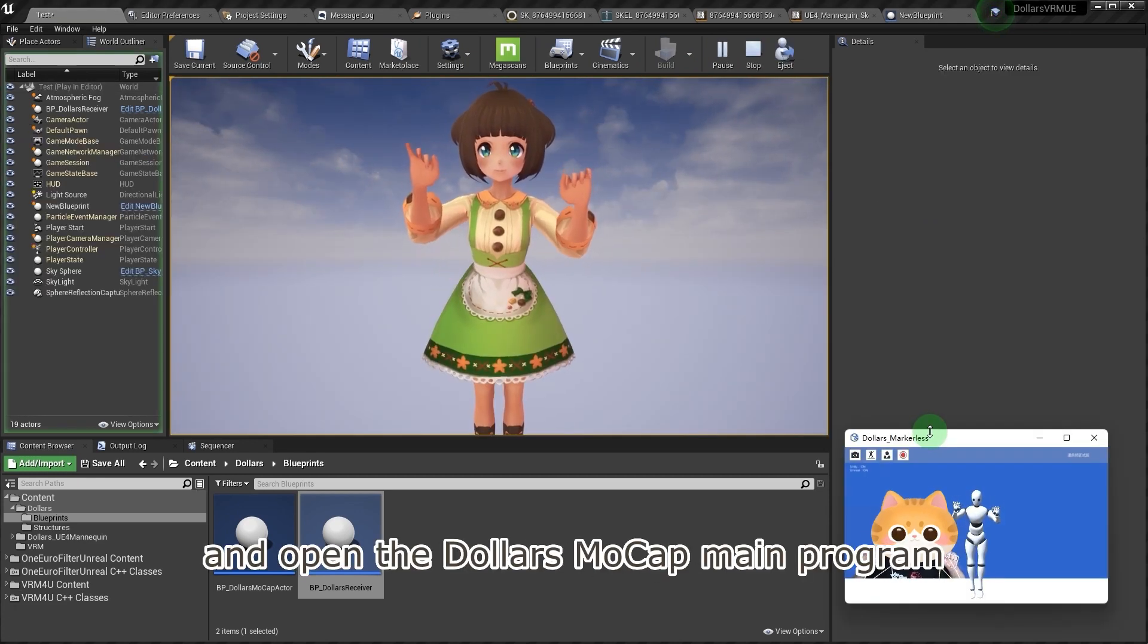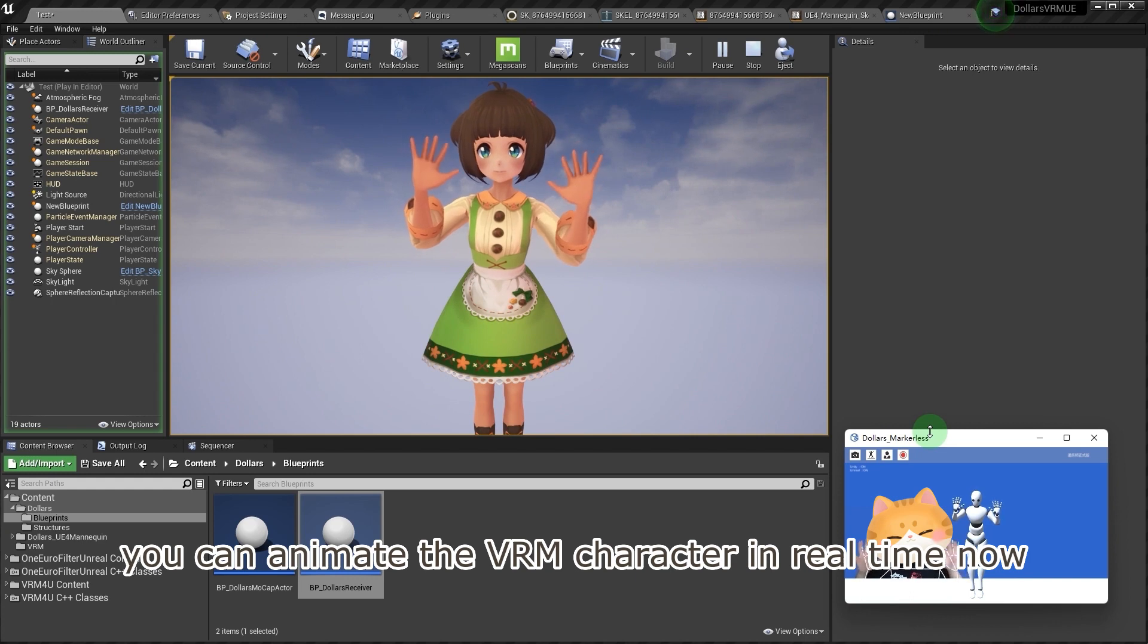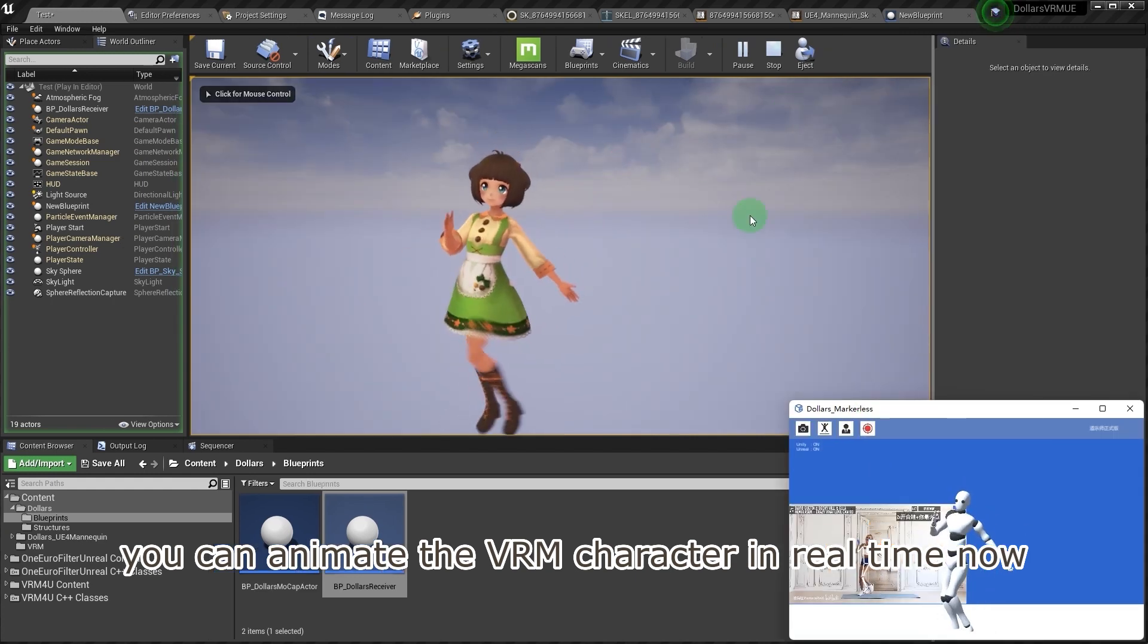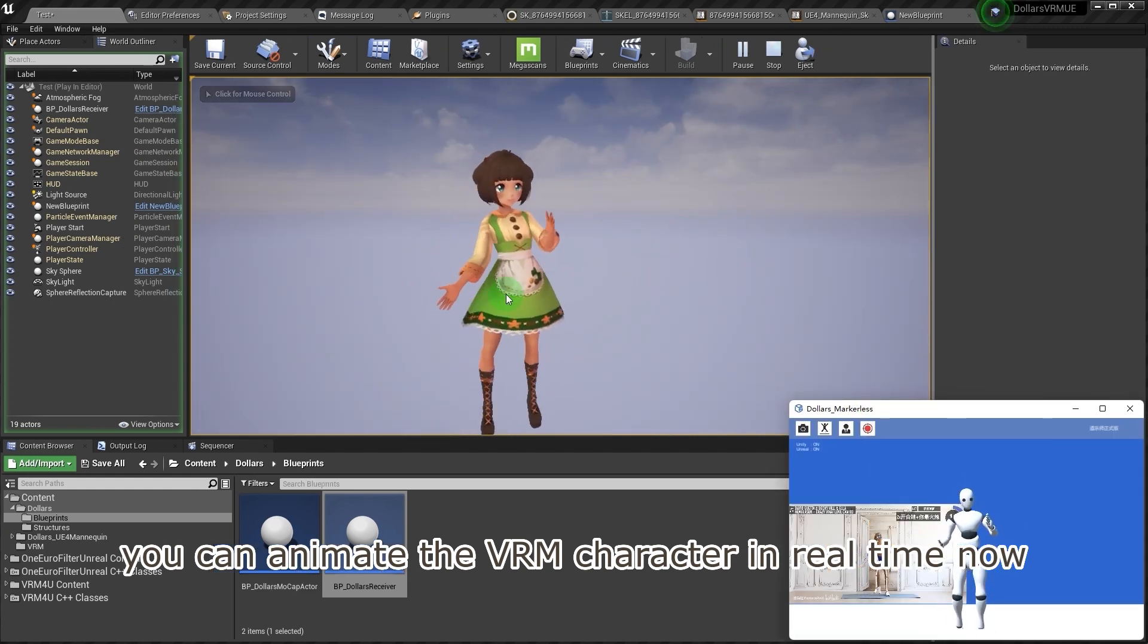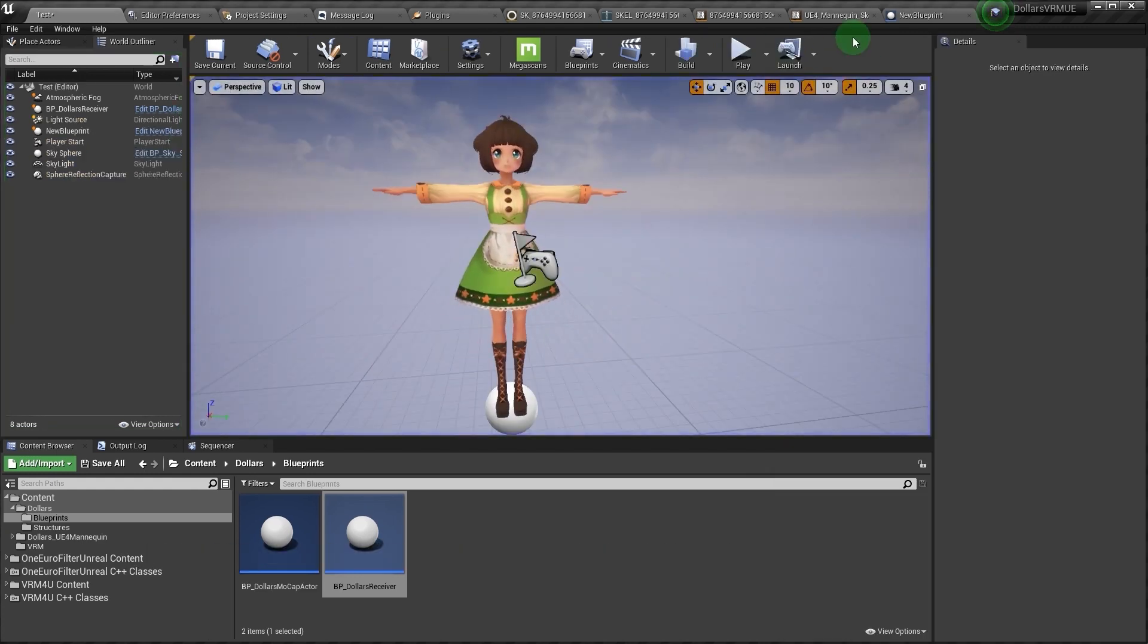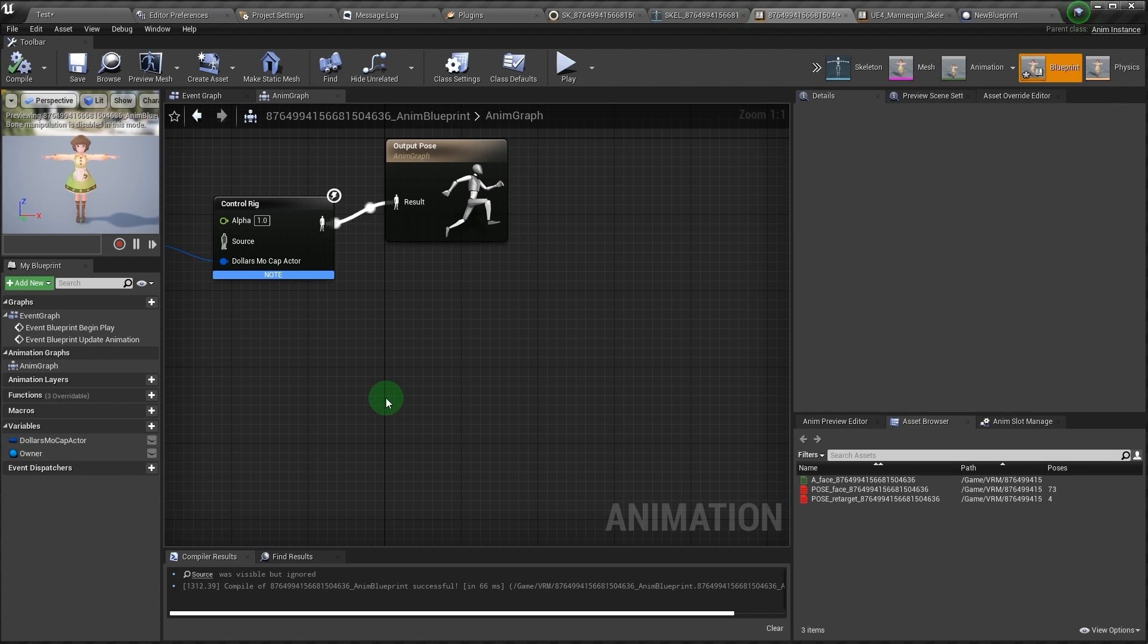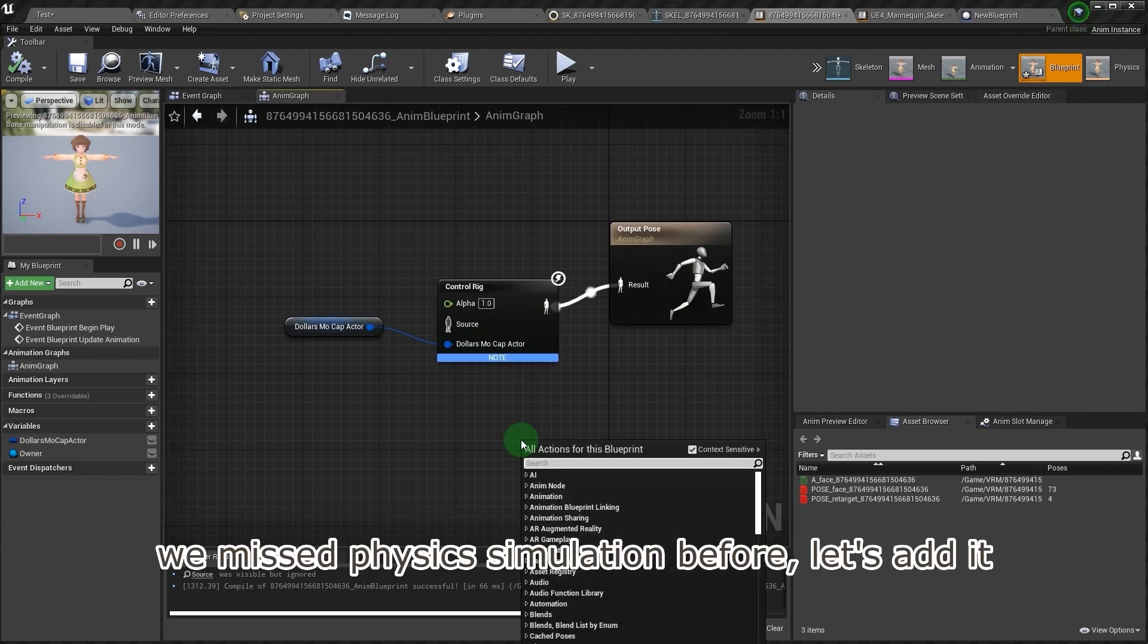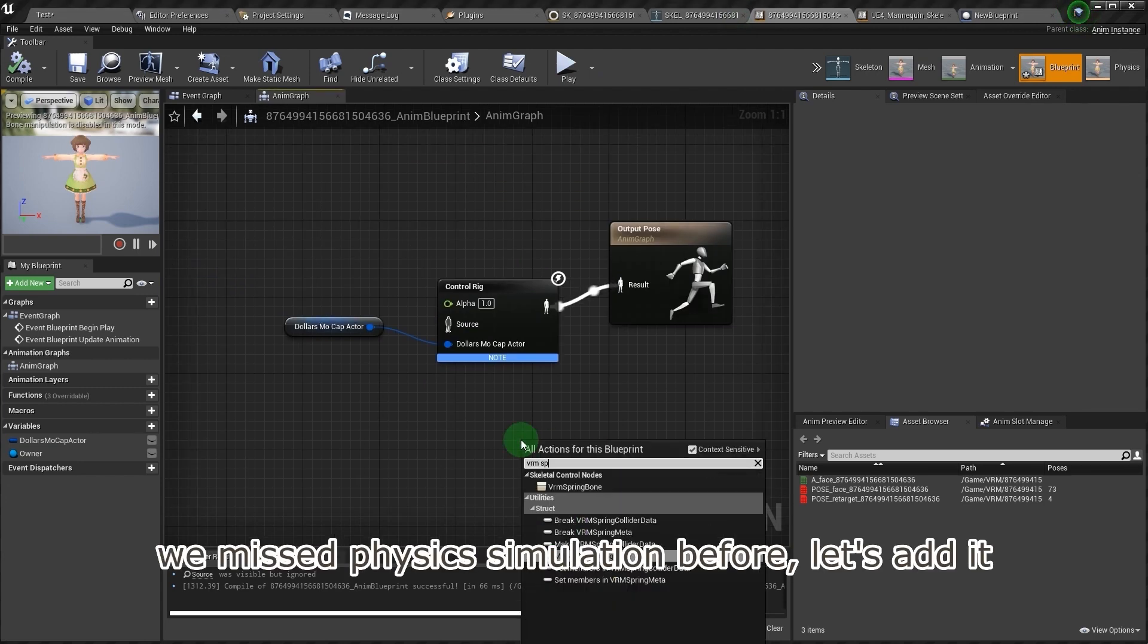Start the project and open the Dollars MoCap main program. You can animate the VRM character in real time now. We missed physics simulation before, let's add it.